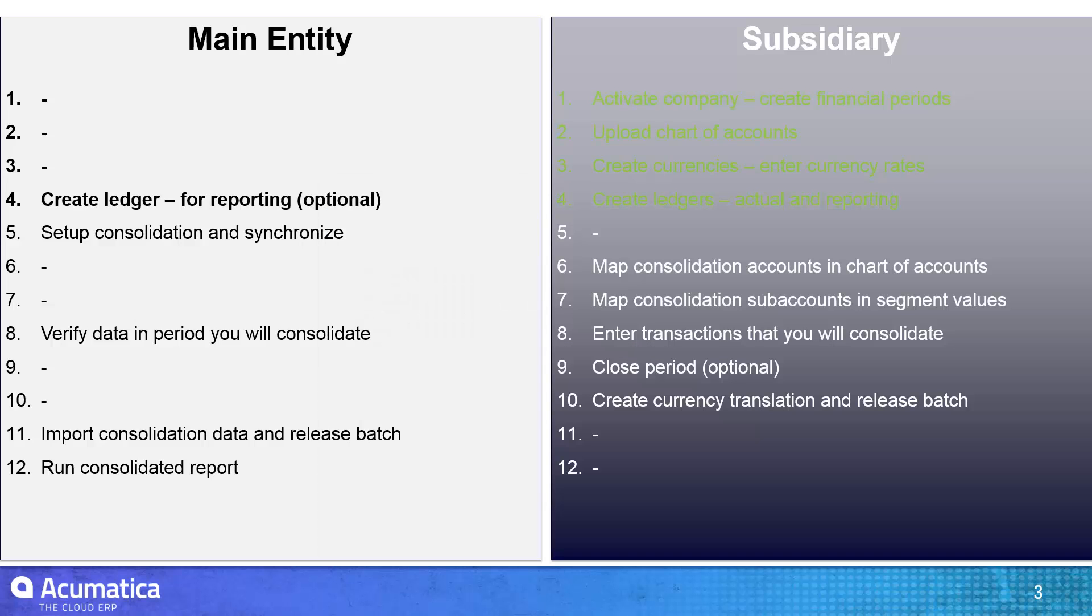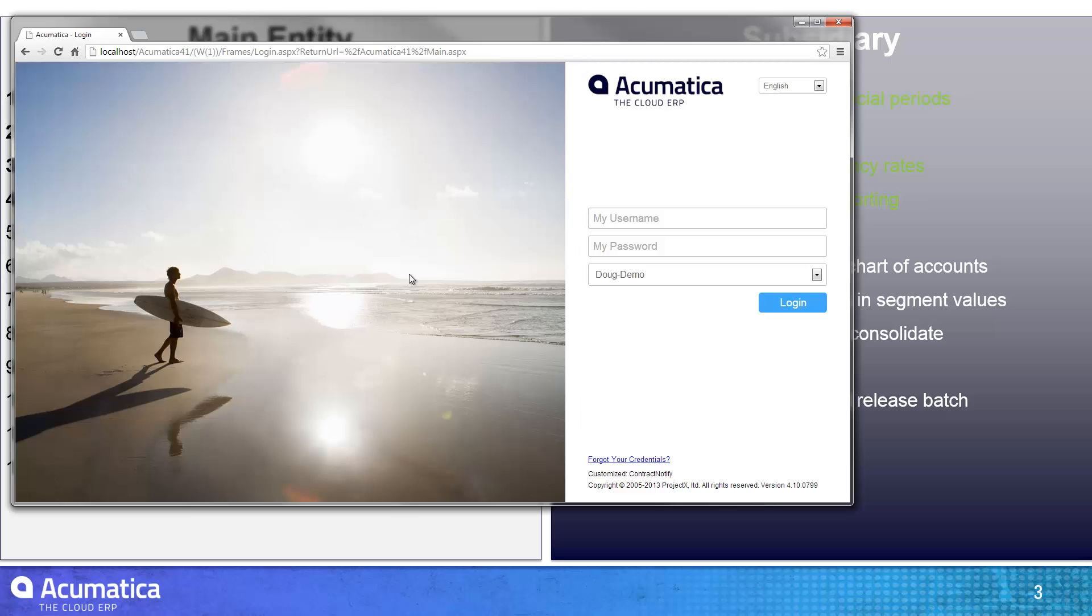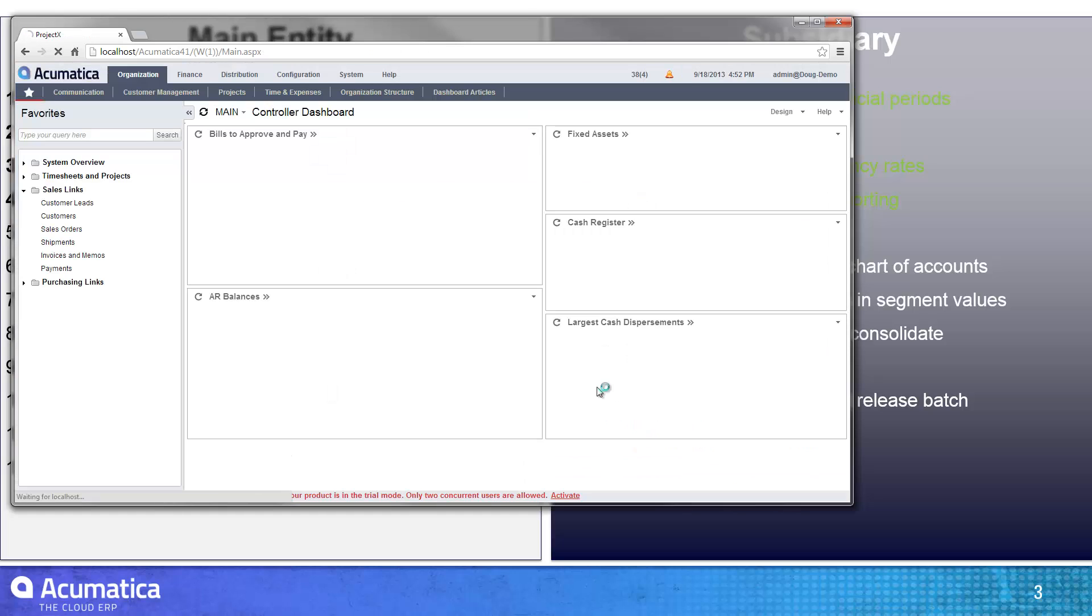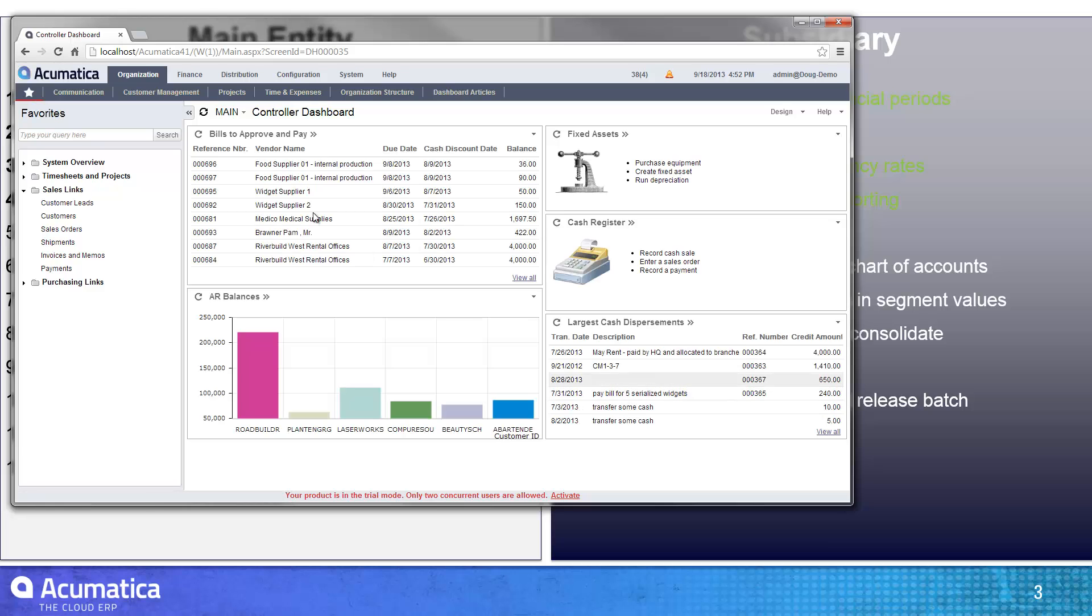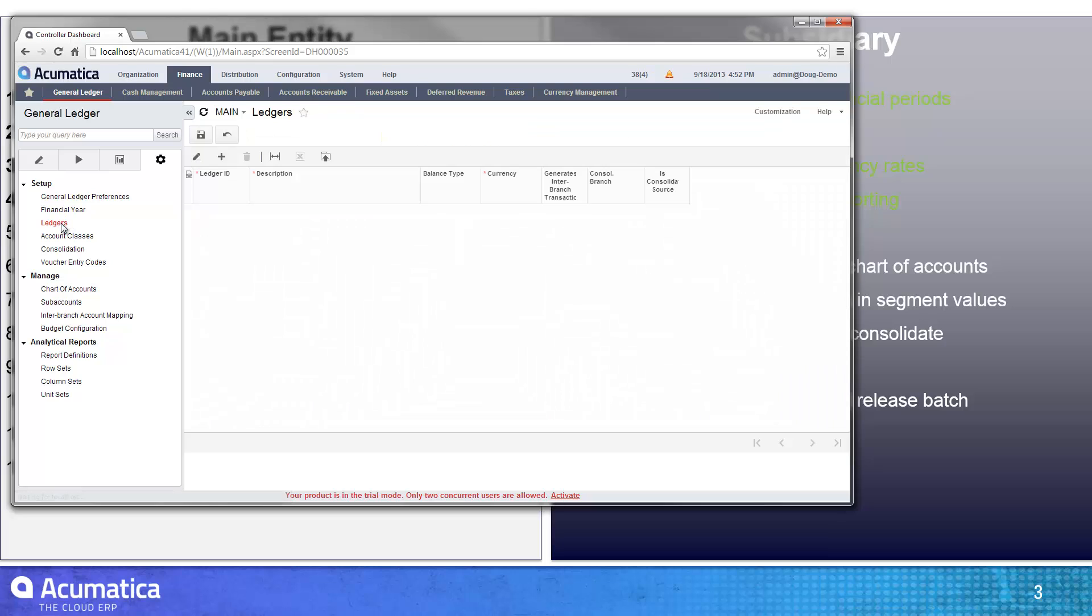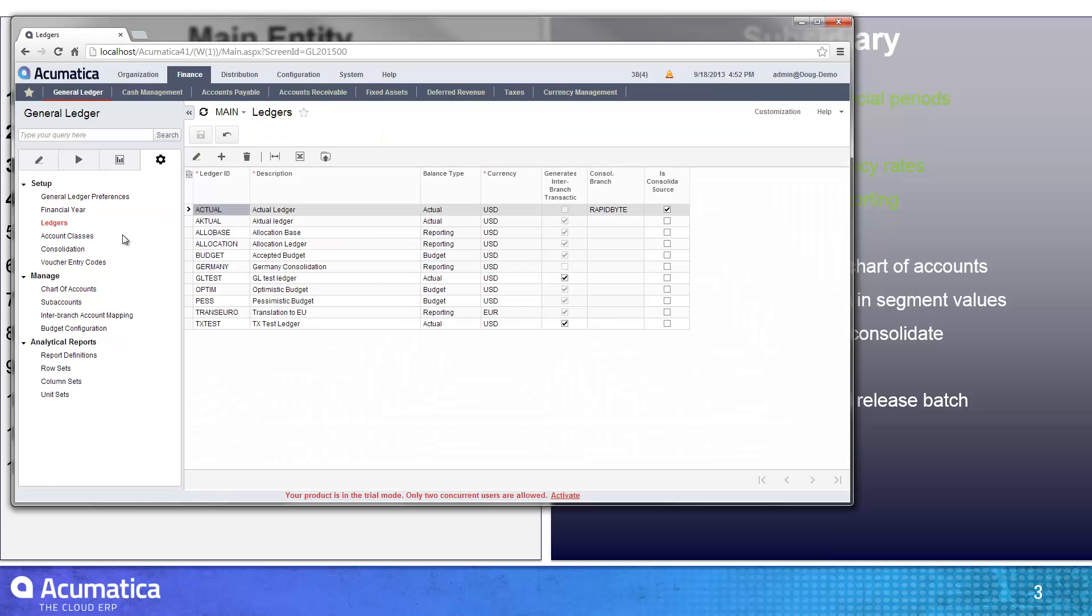Within the main entity, I created a ledger for reporting purposes. This is not something you have to do. I just elected to do it. So let me show you what I did in this particular case. In the general ledger module, setup area into ledgers, and I created a ledger ID called Germany that I was going to use for my consolidation.